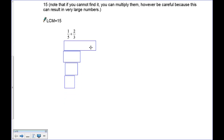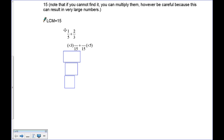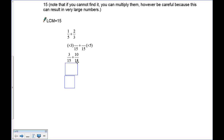Now we need to figure out: if the denominator is 15, what is an equivalent fraction for one fifth? We multiply five by three to get 15, so we do the same thing with the one — multiply by three to get three. On the other side, three times five is 15, so two times five gives us 10. That gives us equivalent fractions of 3 over 15 plus 10 over 15. Since they have the same denominator, we simply add them: three plus ten is 13, giving us 13 over 15.